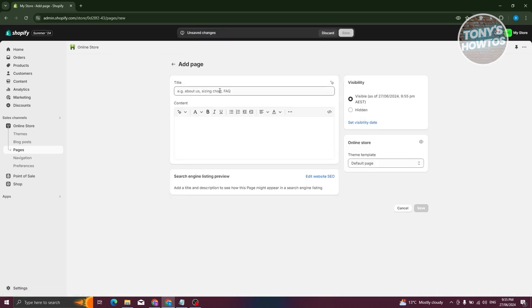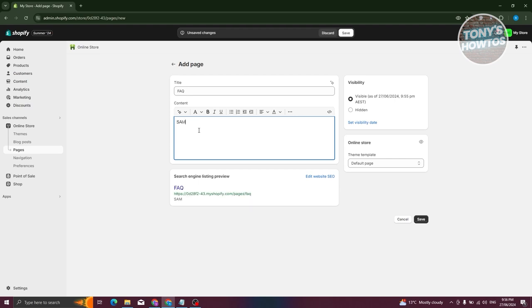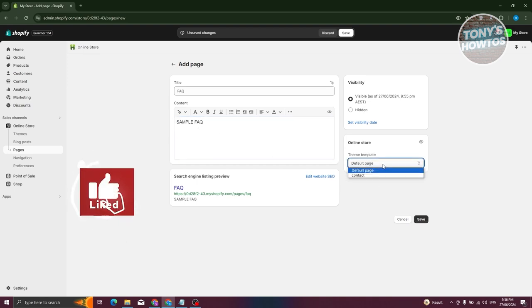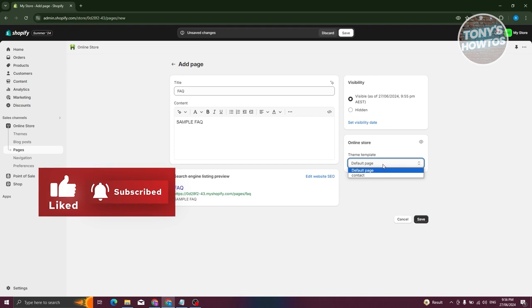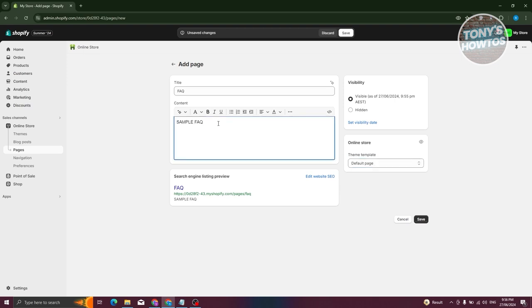Add an FAQ title and some content. You need to choose a template — all templates have a default page. The issue is that anything you change in the default page template will also affect all pages using that template, which we do not want. We want a specific template we can customize just for our FAQ page. So let's delete this page first — click on Actions, Delete Page, and confirm.